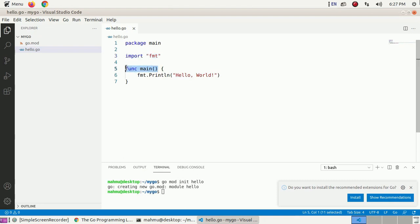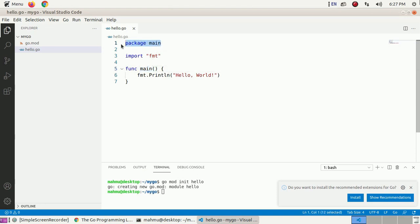The third line is the main function. The main function in package main is the entry point of our executable program. The Go compiler starts execution from this main function. The main function executes by default when we run the main package. The fourth line implements the main function to print the message Hello World to the console.